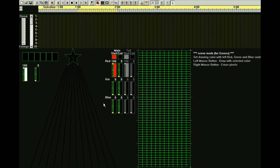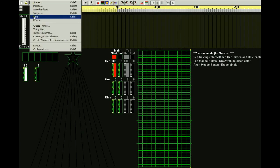Welcome to the Instant Sequence Rapid Fire Trigger tutorial. In this tutorial I'm going to cover how to use the Rapid Fire Trigger in the Instant Sequence dialog box.